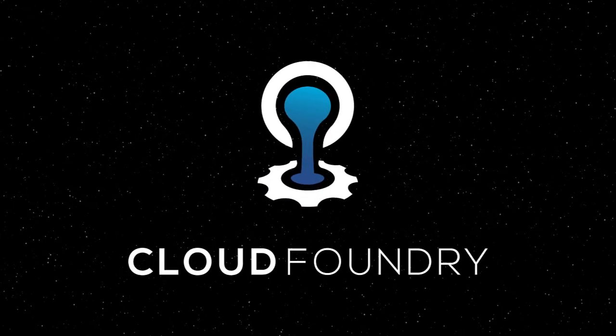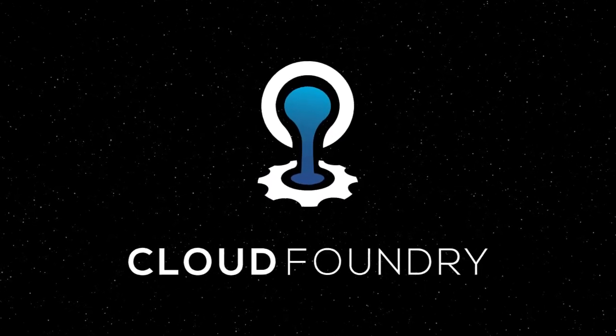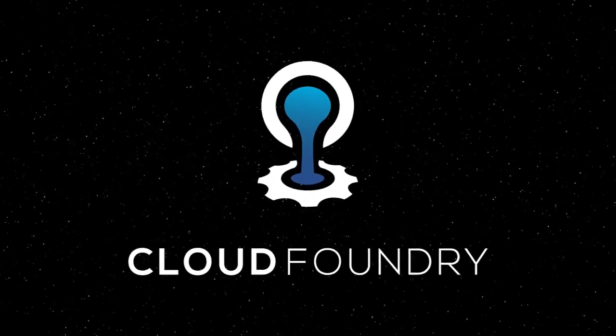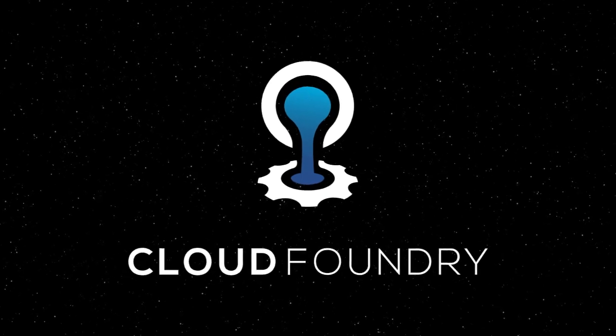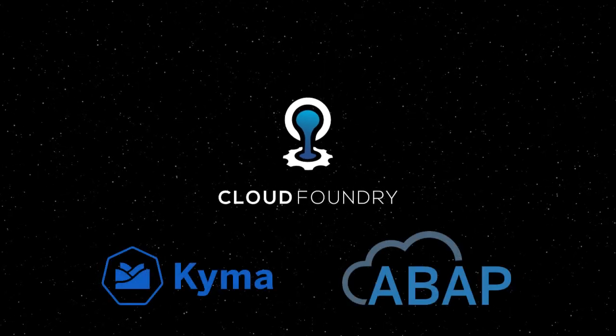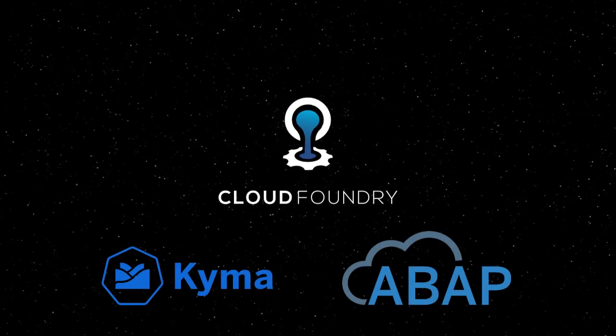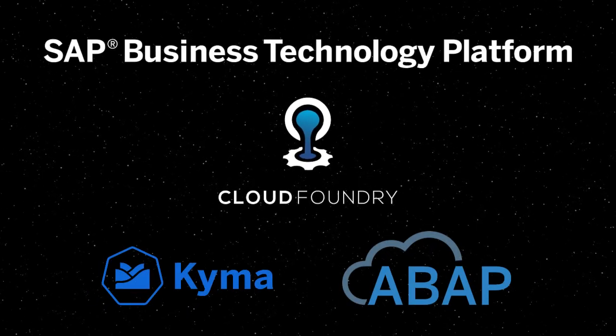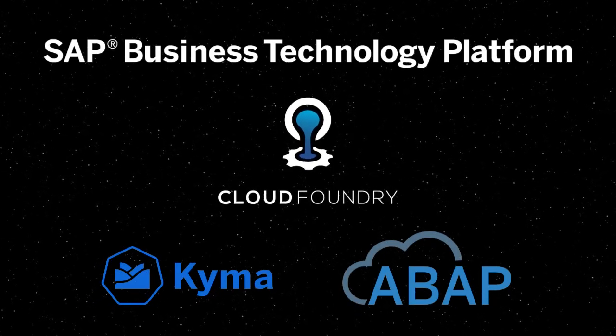Cloud Foundry, a development platform for cloud-native applications and one of the available runtimes on the SAP Business Technology platform.